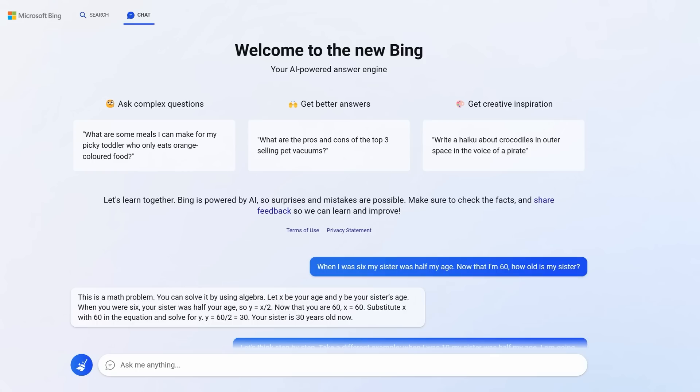I think this next prompt is also mind-blowing. When Bing makes mistakes, you can actually give it an example of a correct answer, and Bing will improve its own logic. Bing chat isn't this static model that will always give the same output. You can teach it, and this is called few-shot prompting. Here's a question that Bing and ChatGPT notoriously get wrong. The question is, when I was six, my sister was half my age.